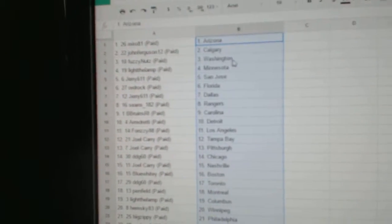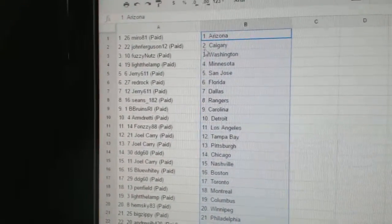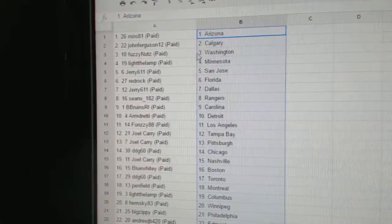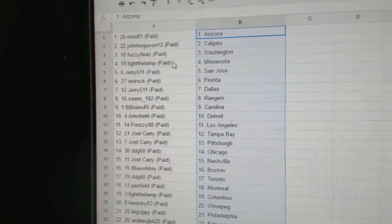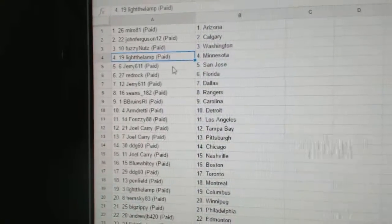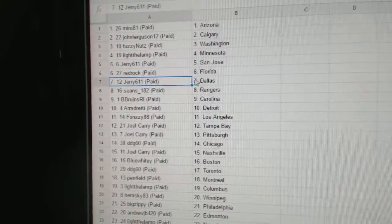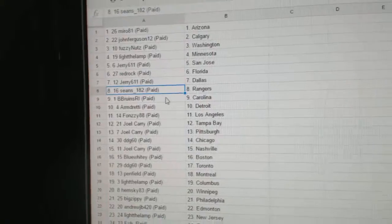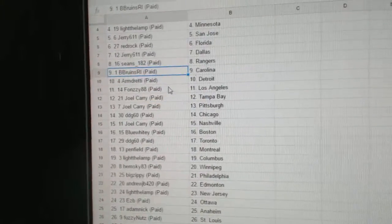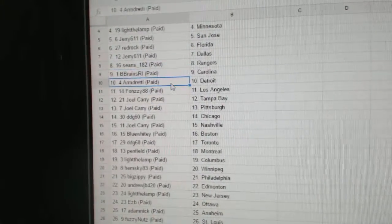So Miro's got Arizona. John Ferguson, Calgary. Fuzzy Nuts got Washington. Light the Lamp, Minnesota. Jerry's got San Jose. Red Rock, Florida. Jerry, Dallas. Sean's Rangers. Bee Bruins, Carolina.